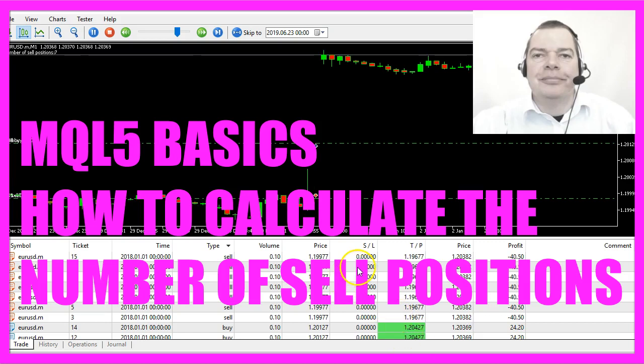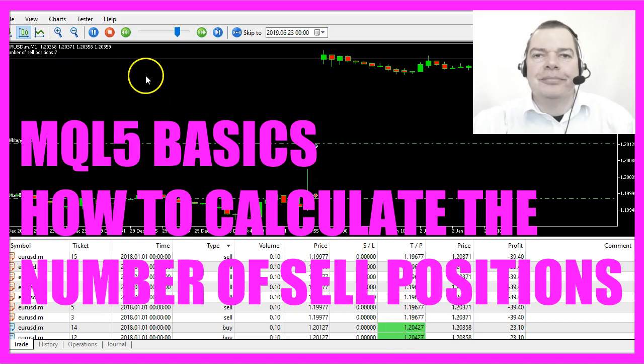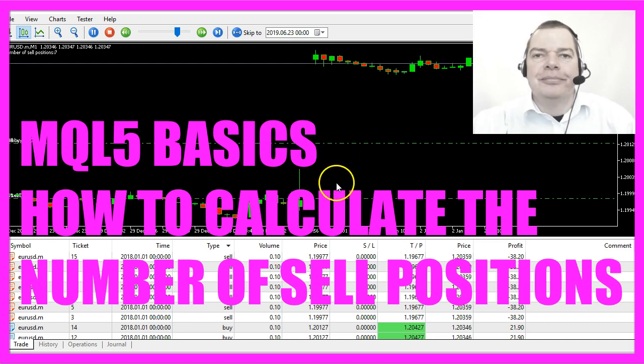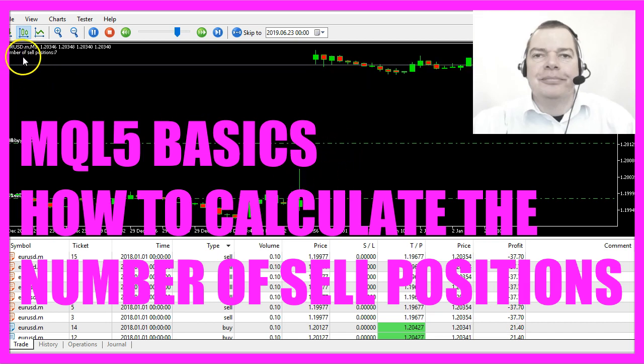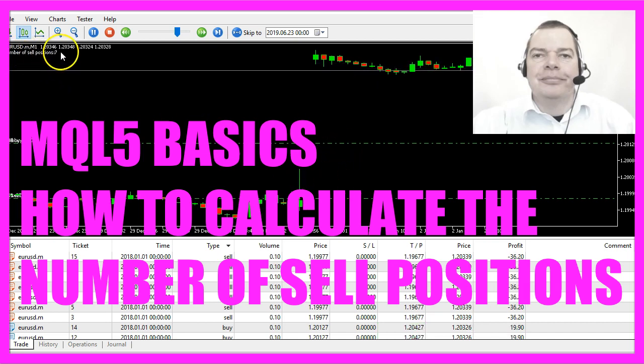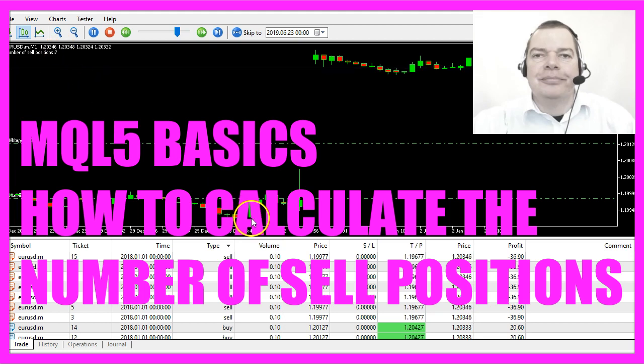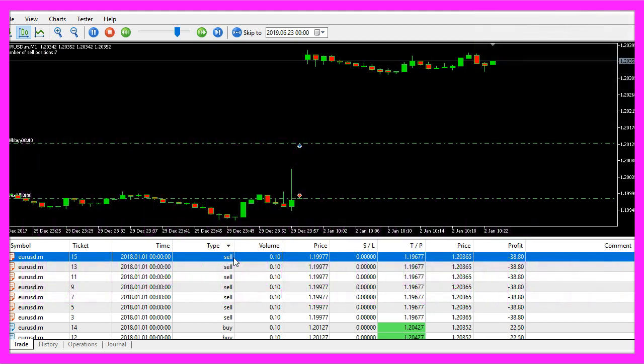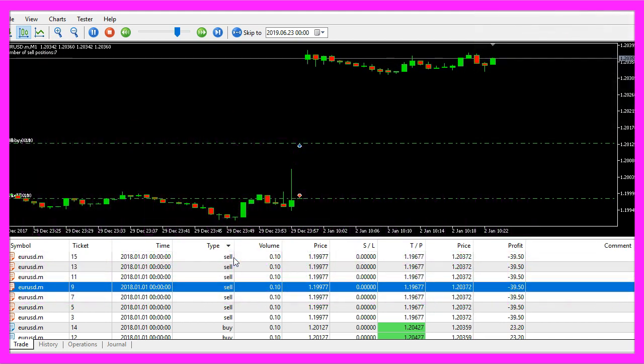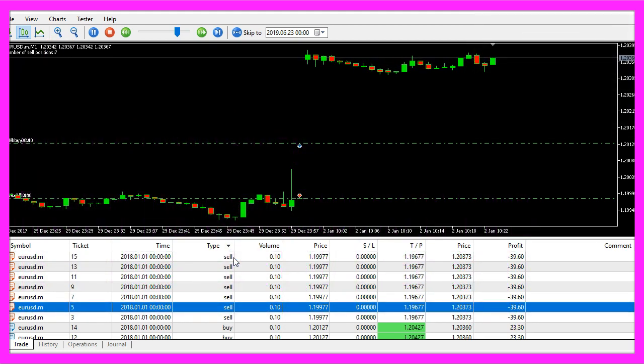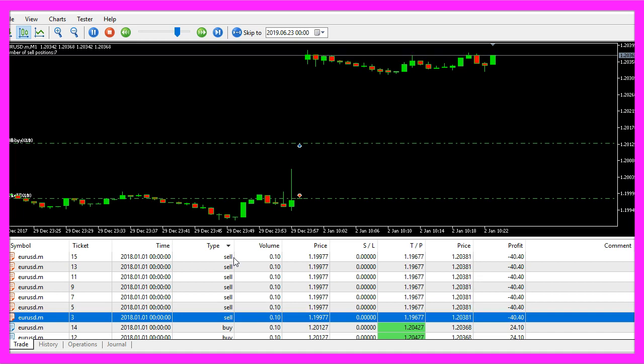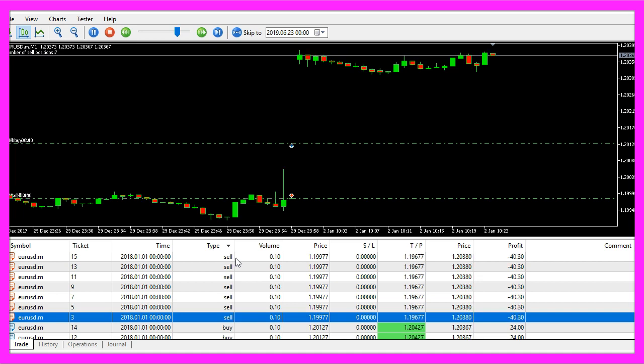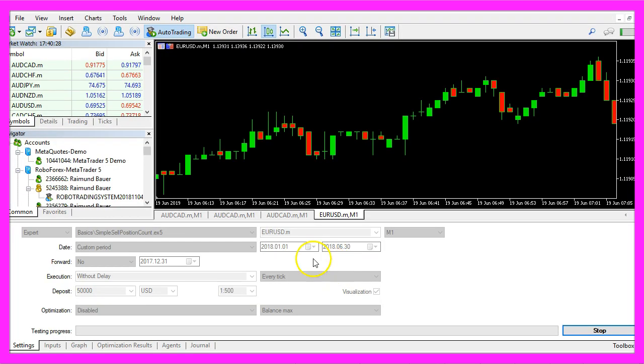In this video we are going to find out how we can calculate the number of sell positions. The expert advisor currently counts seven positions here, that's one, two, three, four, five, six, seven, so let's find out how to do that.